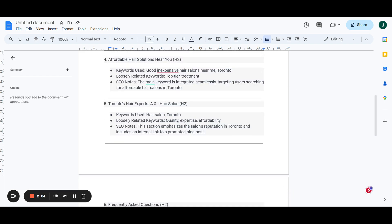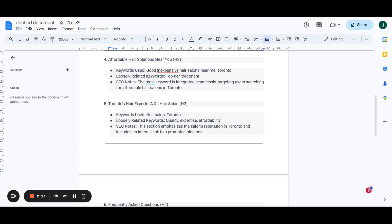Next, we go into the affordability. Now for more secondary keywords that are directly relevant to our main keywords. We're talking about good and expensive hair salons near me. Now we're talking about Toronto again. We're talking about keywords like top tier and treatments.